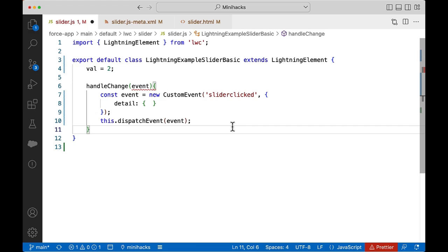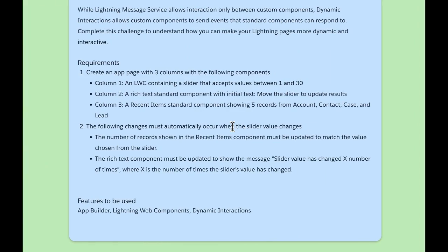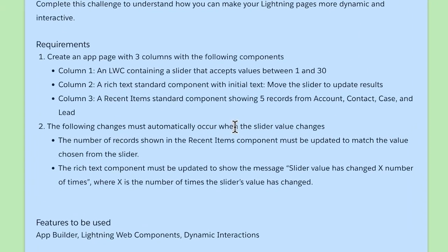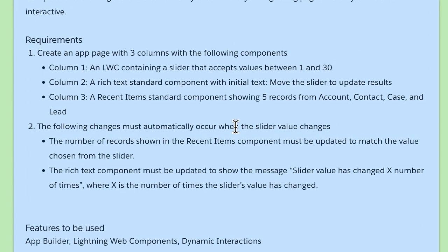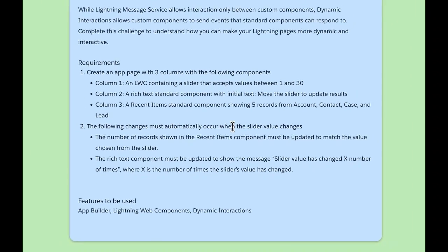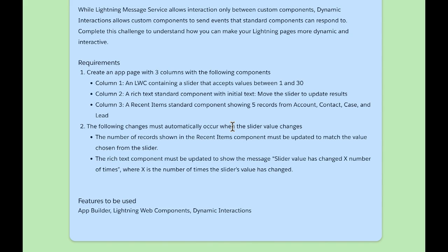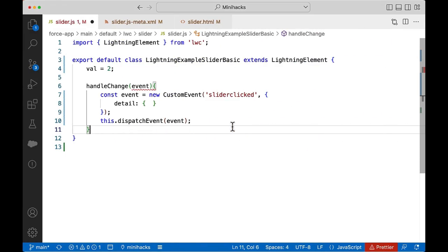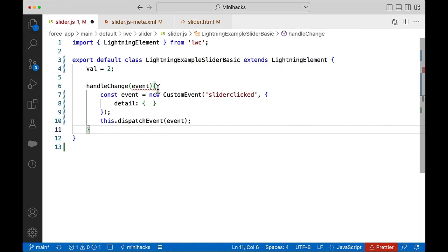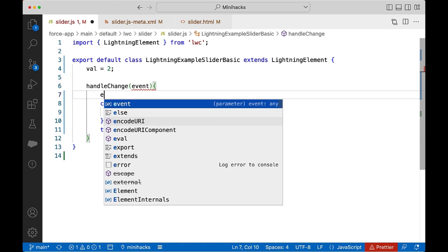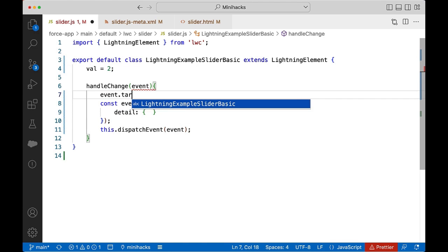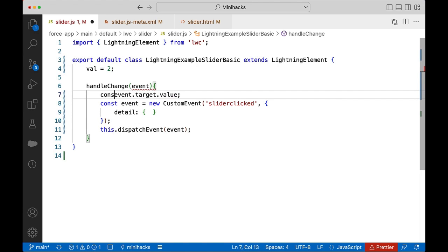Now let us go back to the requirements and see what value needs to be passed in the event. For the number of records, we need to pass the value chosen in the slider. So let us add a property called count to the event detail for the number of records. We can assign event.target.value to count.